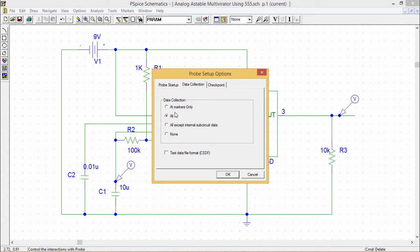And after collecting this data, the text data file format will be CSDF if we check this one. CSDF means common simulation data format.